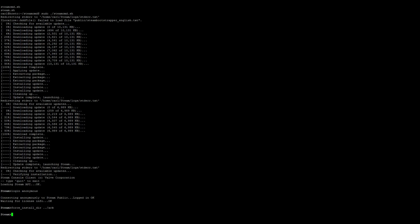Then we'll need to run the actual install, so app_update 376030 and then validate.